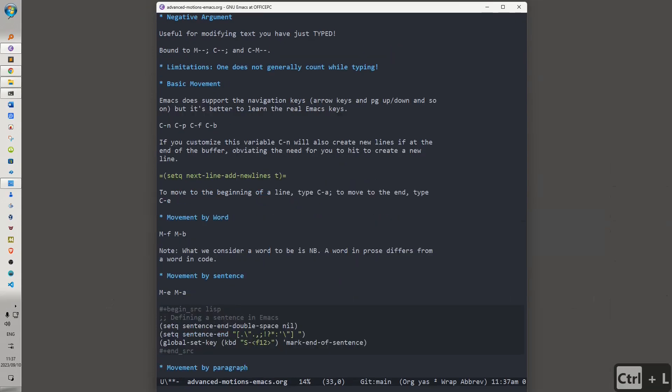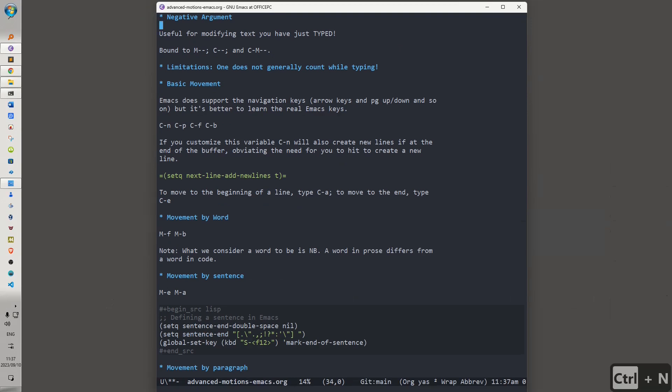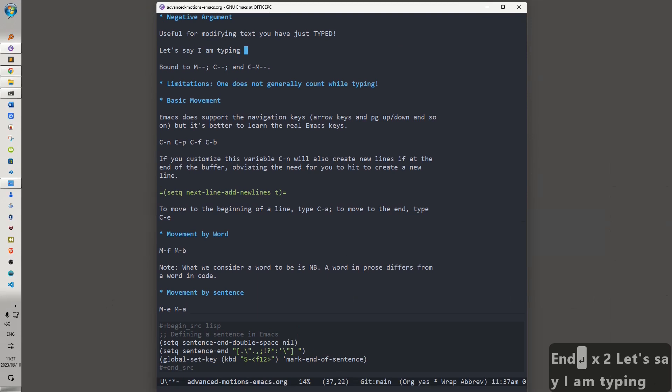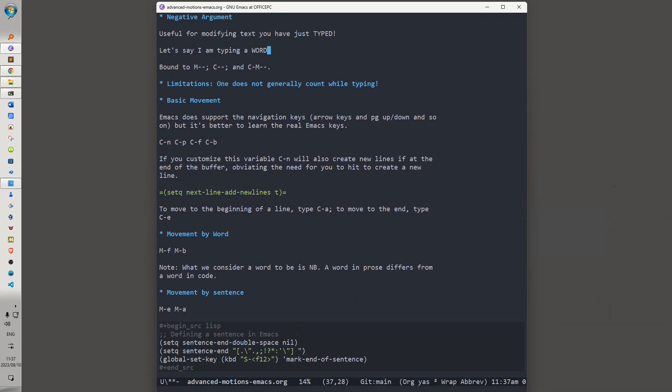It's also useful to know the negative argument. It's useful for modifying text that you have just typed. The negative argument is bound to Alt-Minus, Ctrl-Minus, and Ctrl-Alt-Minus. So let me give you an example of this. Let's say I am typing a word, and I decide now that I want to act on the word that I've just typed. I can invoke Alt-Minus and then change that to lowercase.